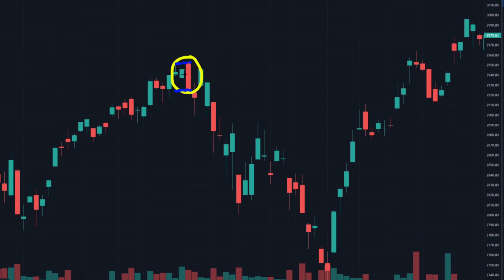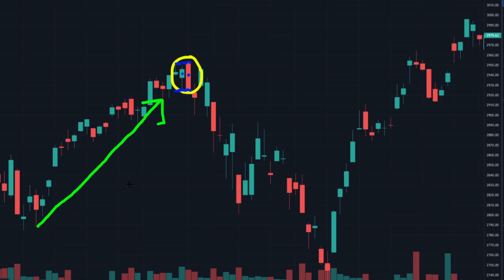The criteria that the first candle is green and the second is red is also valid. The next criteria is that we want it to appear after an upwards price movement — and yes, we have a strong bullish trend here before the pattern occurred. As always, we don't just want to look at a single pattern to take trades; we generally want as many technical data points as possible. But in this case, after the bearish engulfing pattern, we saw a big correction.